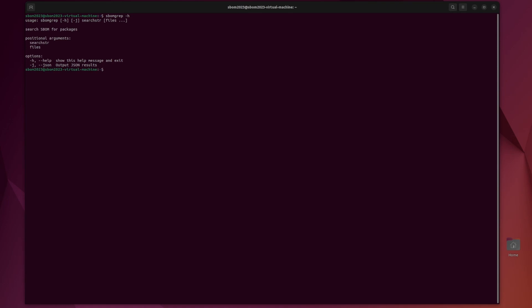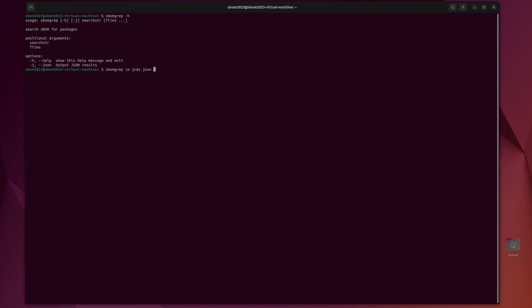Let's do dash h first. We do SBOM grep. We could do dash h or j for helper.json. And then the search string can be a regex string or just a string itself of a component. And then the files that we want to scan. So SBOM grep. I'm going to just do backslash w for word. That's a regex keyword. It'll just get every component that is just words. Which is probably all of them. And then JSON CX.